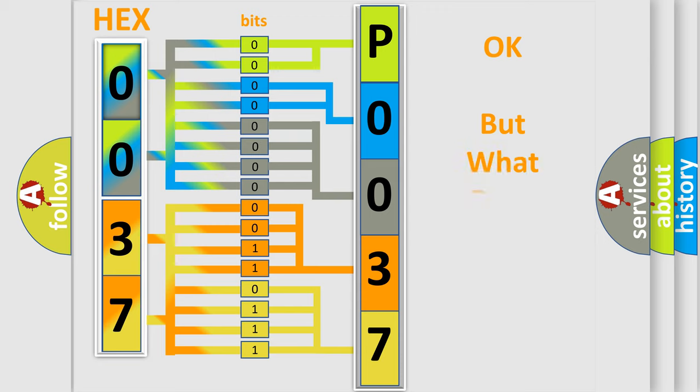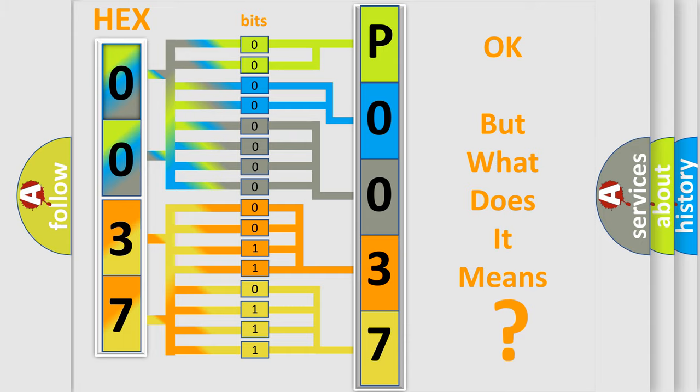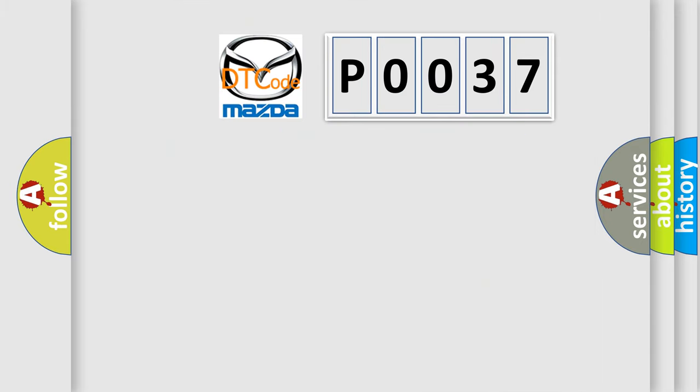The number itself does not make sense to us if we cannot assign information about what it actually expresses. So, what does the diagnostic trouble code P0037 interpret specifically for Mazda car manufacturers?